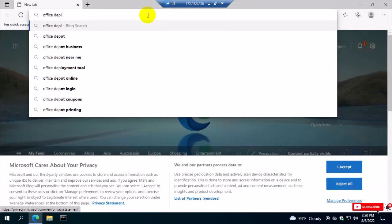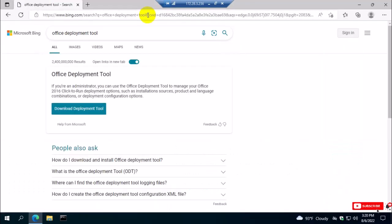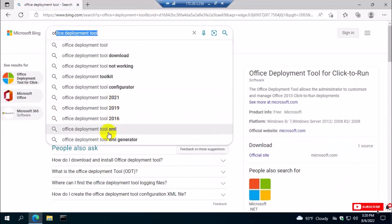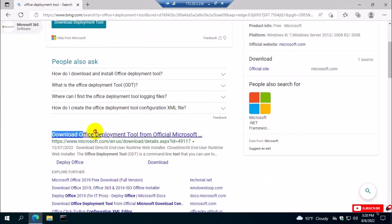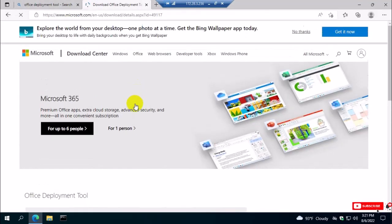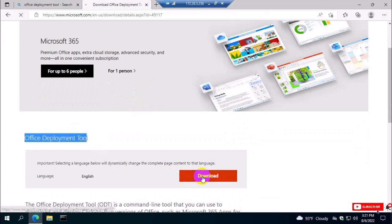Now I'm going to the Office Deployment Tool — you need the Office Deployment Tool. You can find it in your license product. I'm going to the Microsoft site to download the Office Deployment Tool. Here is the Office Deployment Tool — just download it.